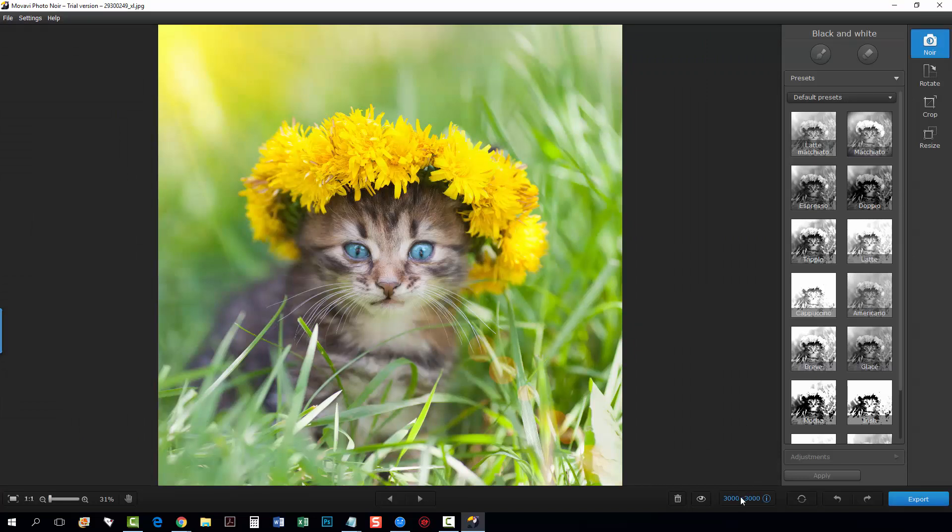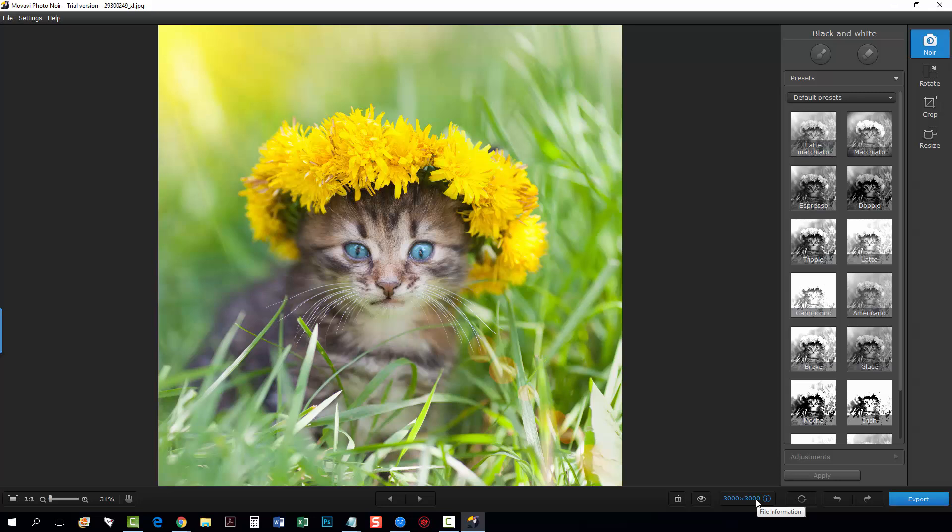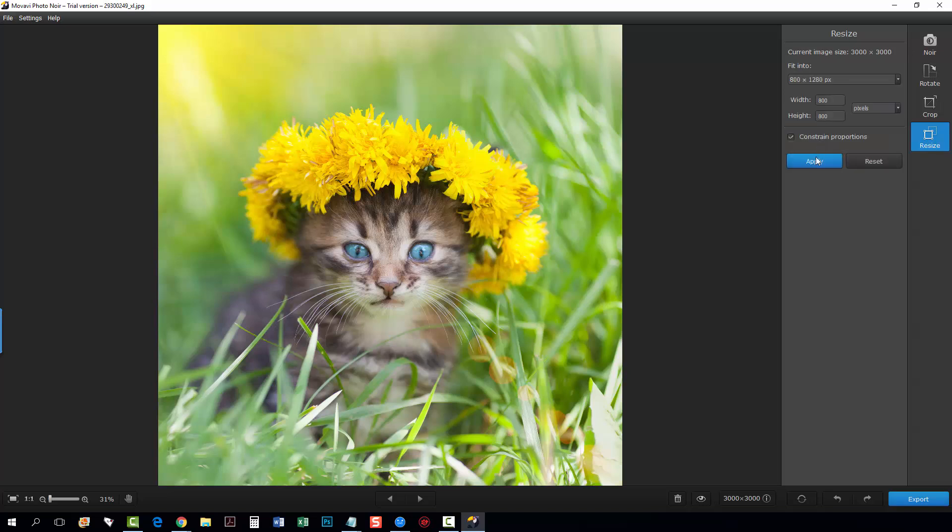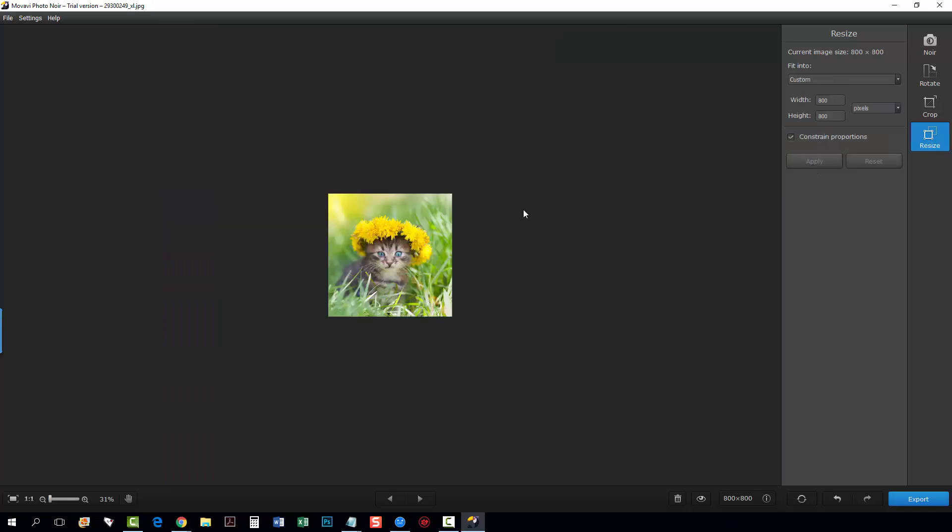Now down here you've got some options. You can see the size of it's 3,000 by 3,000 which I don't want it that big to work with so I'm going to come up here, click on resize and we're going to make it 1280 by 800. Click apply.